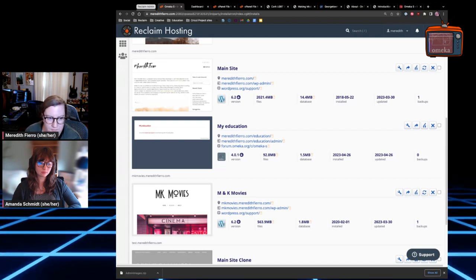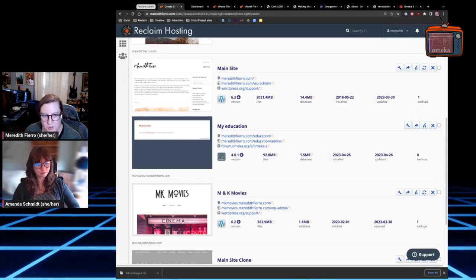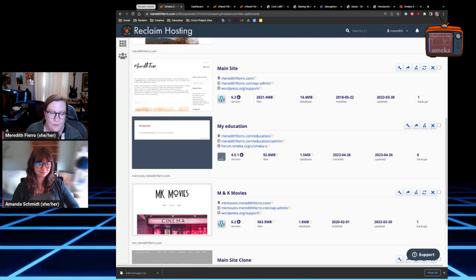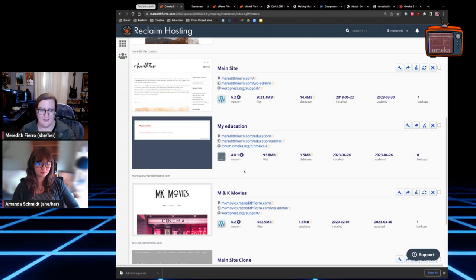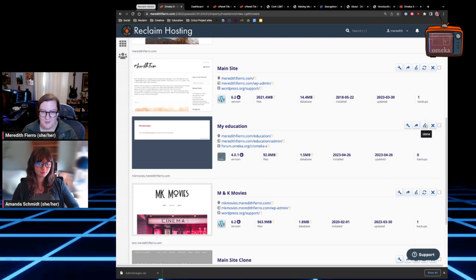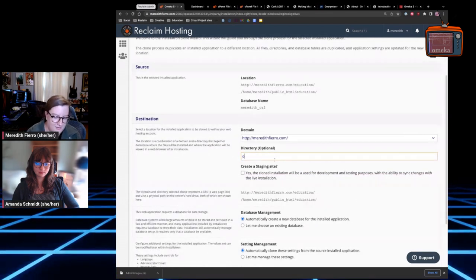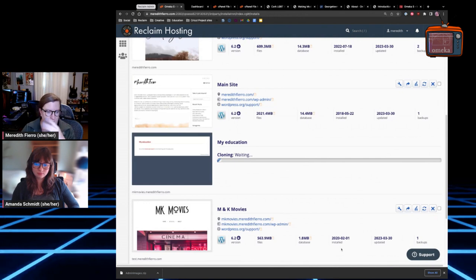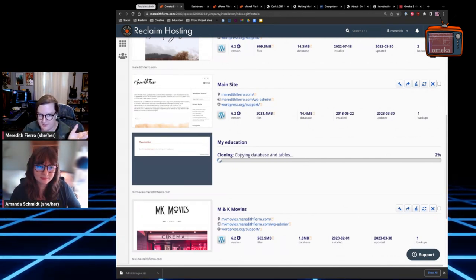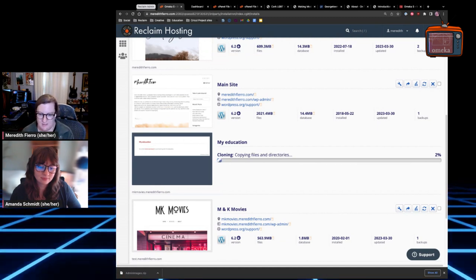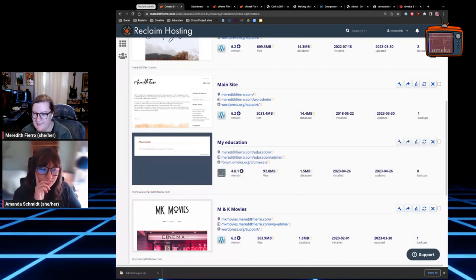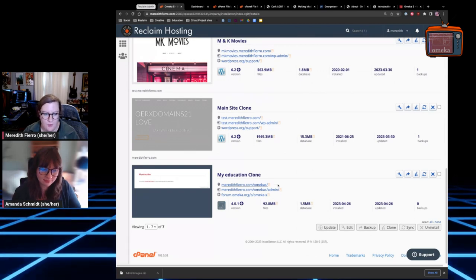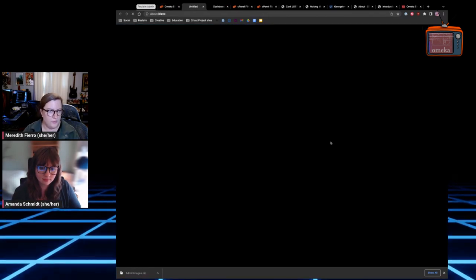Recently, with our custom application installer changes, we were able to submit Omeka S to Installatron for their repository — so now Omeka S is available to any server that runs Installatron, which is super cool. As a result, we gained access to restoring, importing, and cloning, which is so much easier than the workarounds. I'm going to click Clone on my Omeka S application just to demonstrate — you can now clone Omeka S between different sites, and it's super easy.